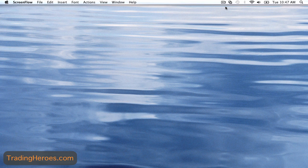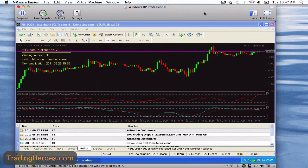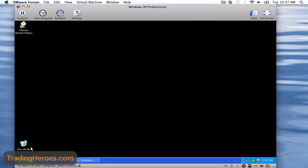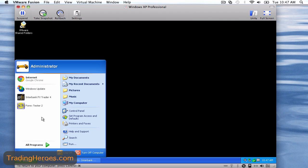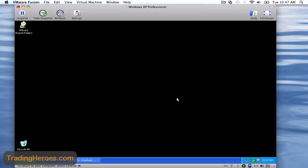Well the solution is to get this program called VMware Fusion that runs on the Mac. I have it open here. As you can see it opens up a regular window and this is running Windows XP Professional in a window, which is pretty nice, so you can run pretty much anything you want that's Windows based. I have Forex Tester in here, I have MetaTrader in here, and it's pretty simple and in my opinion it actually runs a little faster than on some of the PCs that I have.